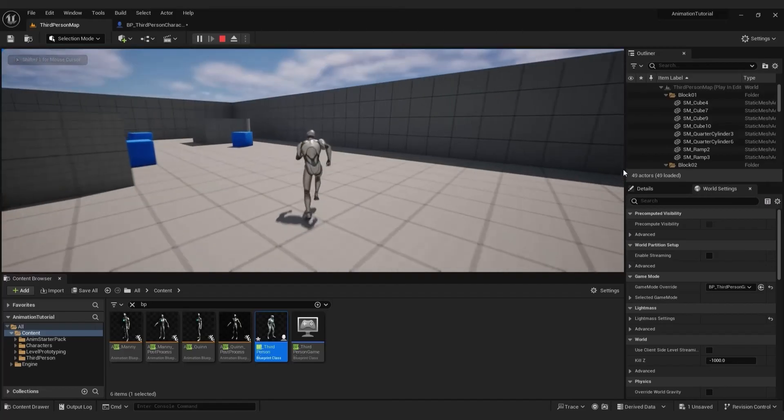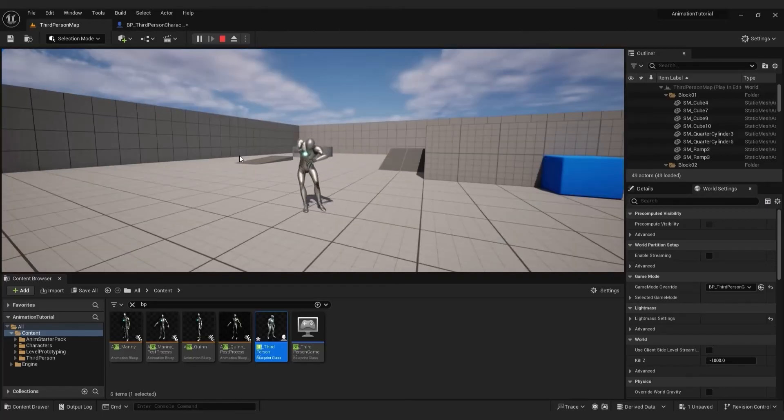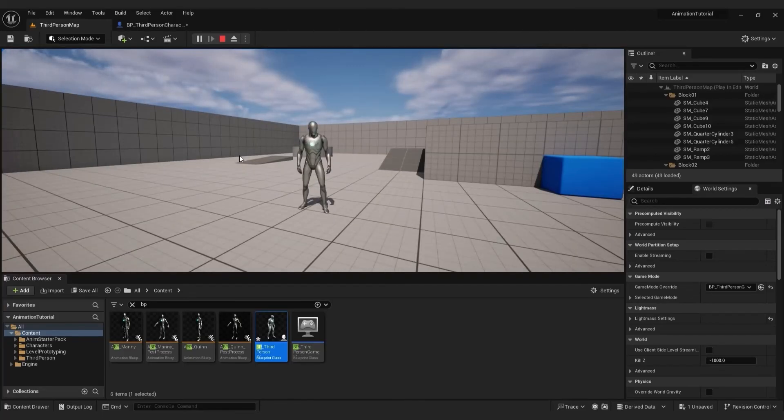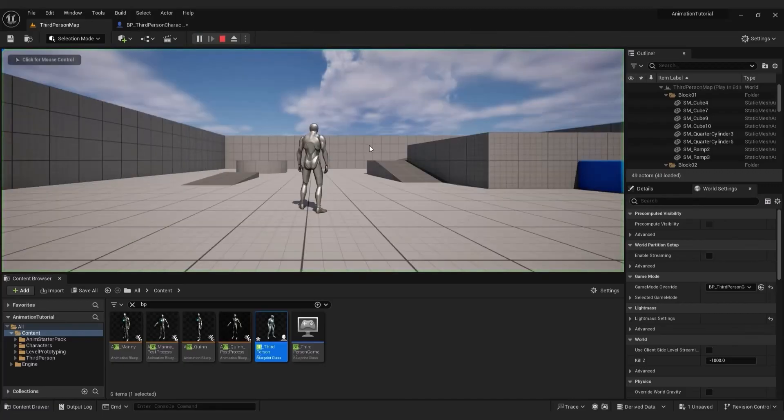And that's how you play animation on button click in Unreal Engine 5. I hope you found this tutorial helpful and informative. Drop some likes and comments below and see you in some other video. Thank you for watching. Goodbye.